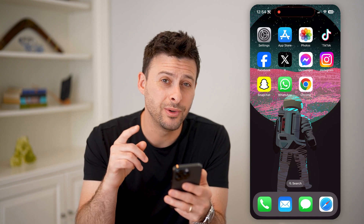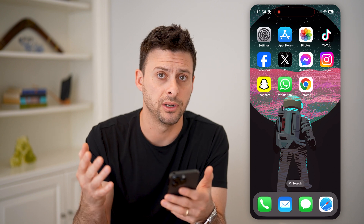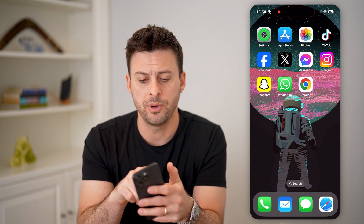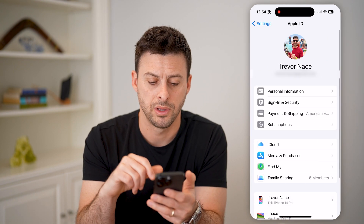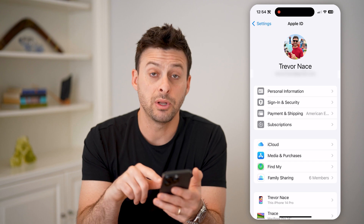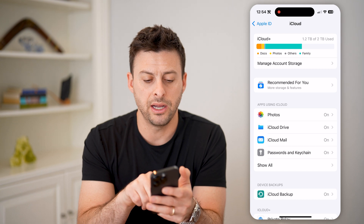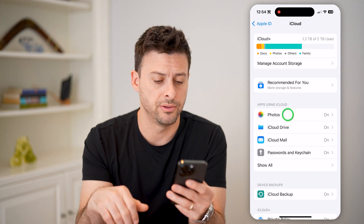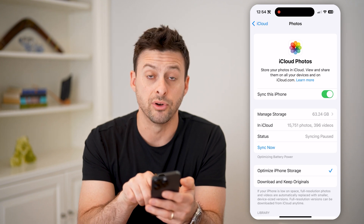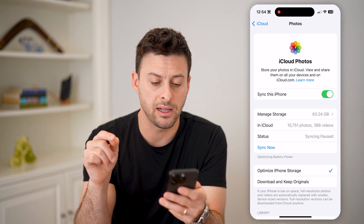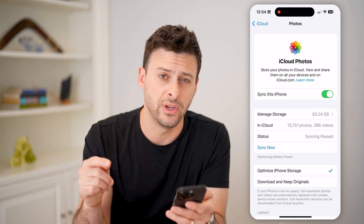The first thing you're going to do is check to make sure all of your photos are being backed up so that it would have those deleted photos. Let's open up Settings and tap on your name at the very top. Then tap on iCloud midway down, and under apps using iCloud, you can see Photos. Tap on it. You can see everything is synced — Sync this iPhone is turned on. It says in iCloud are 15,751 photos and 396 videos.